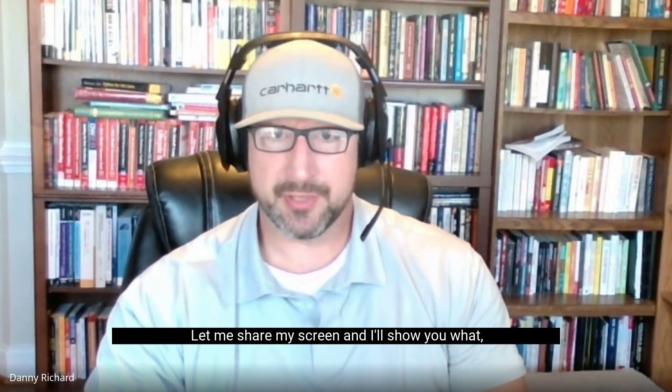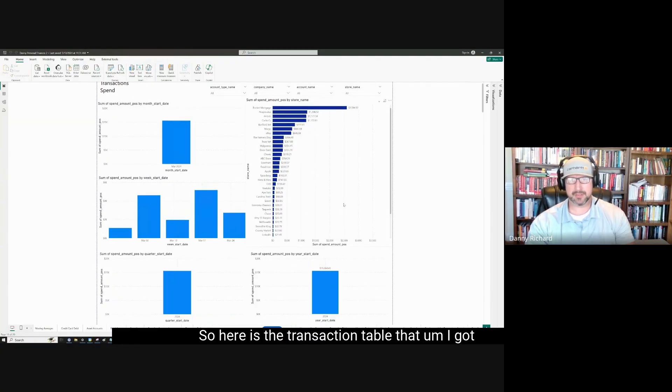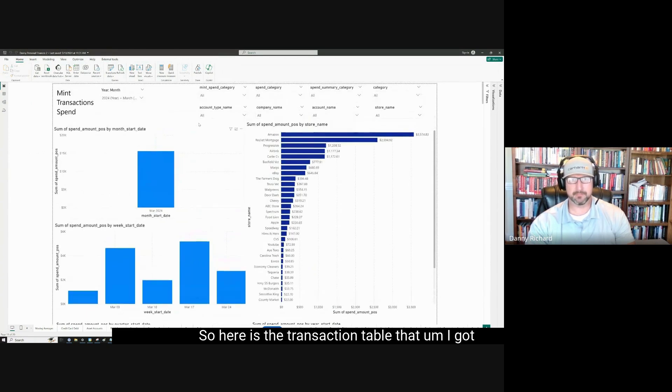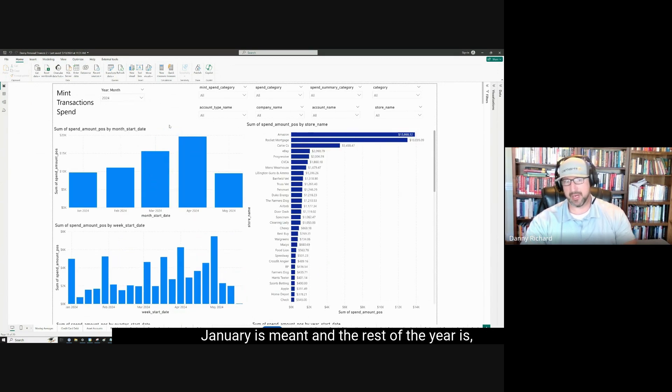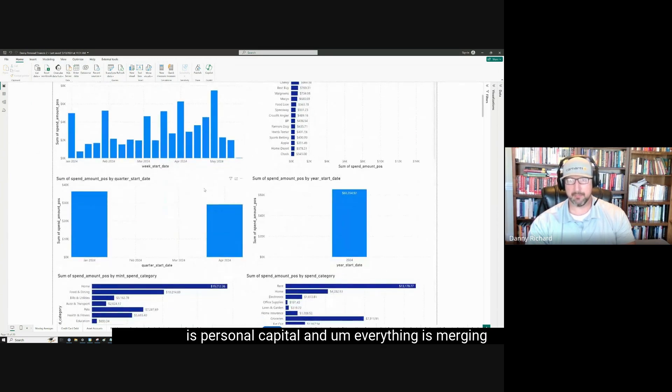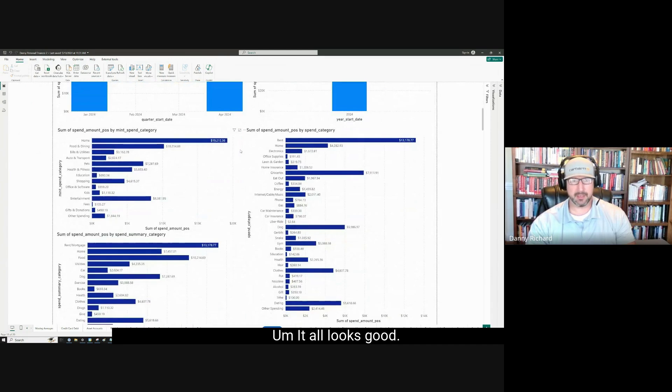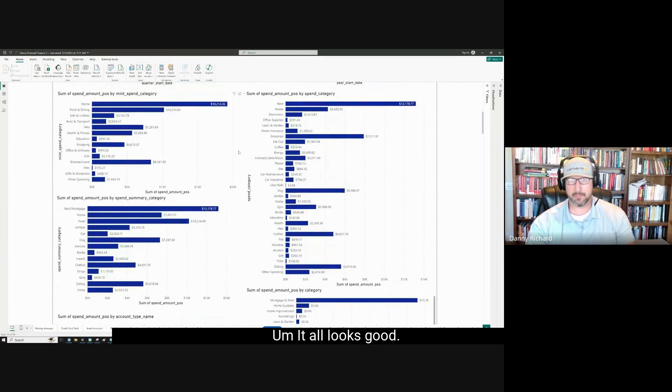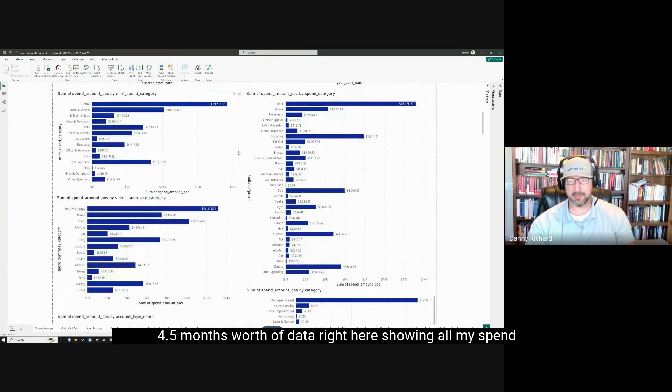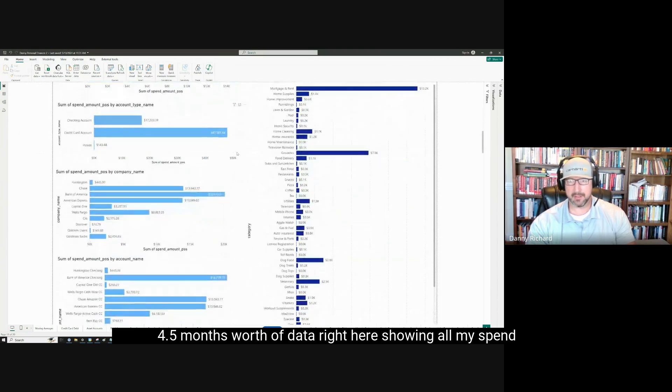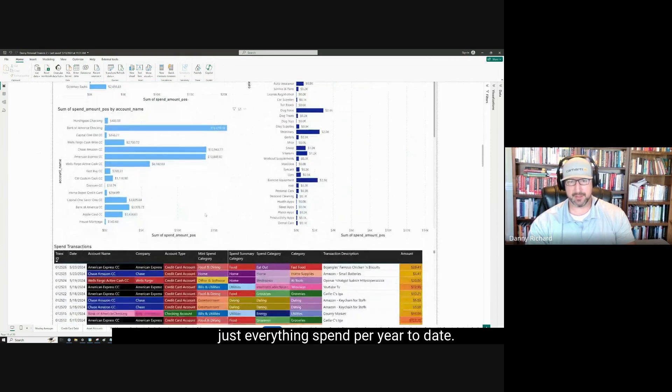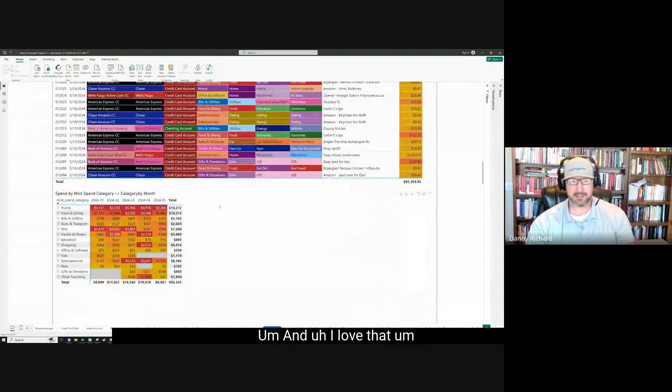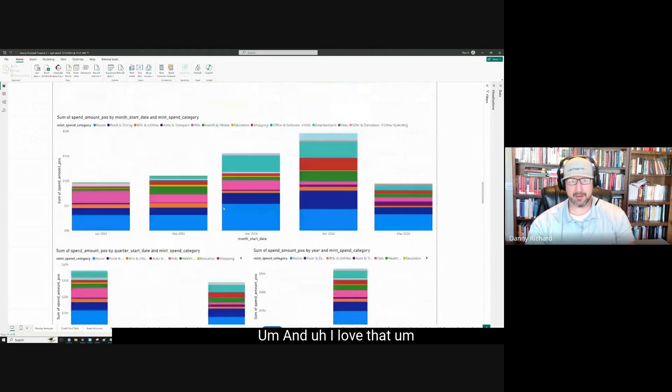Let me share my screen, and I'll show you what I've been doing. So here is the transaction table that I got working. And if I were to just go to all of 2024, you see that January is mint, and the rest of the year is personal capital. And everything's merging correctly. It all looks good. This is four and a half months worth of data right here, showing all my spend buckets, all my account buckets, just everything spent for a year to date. And I love that.